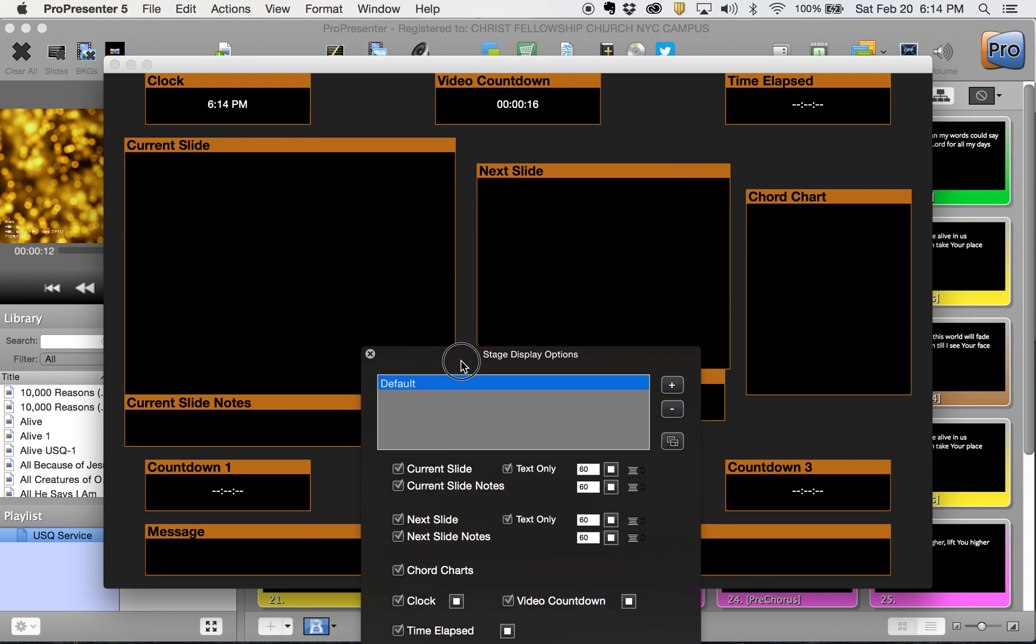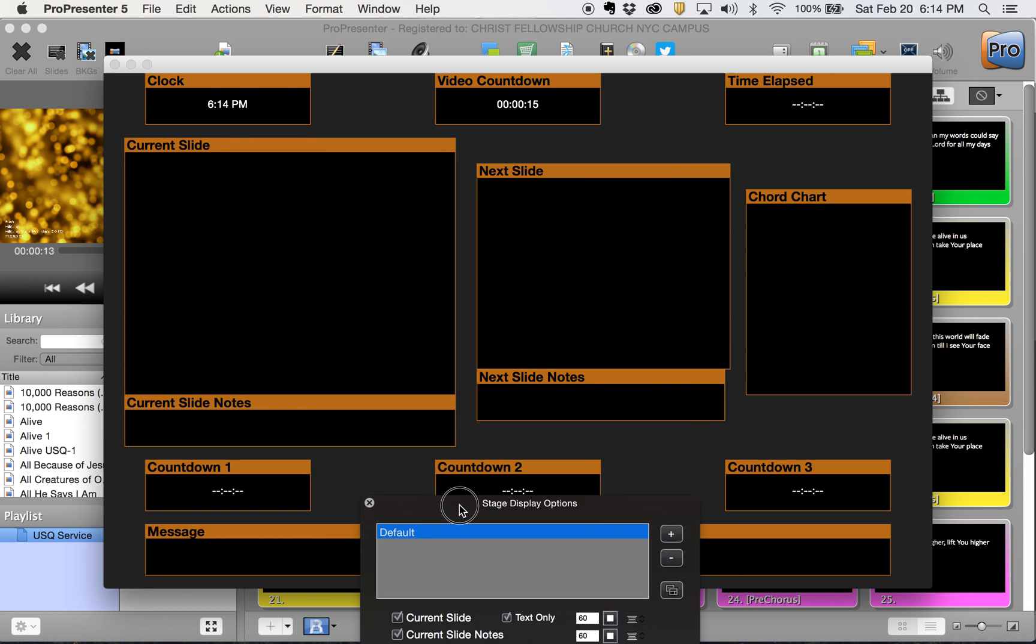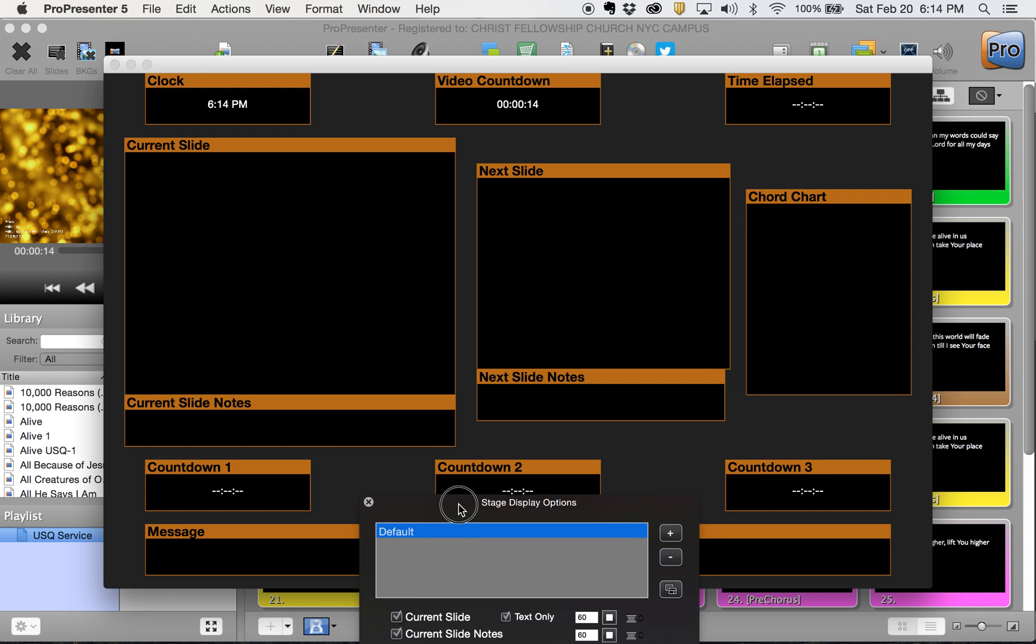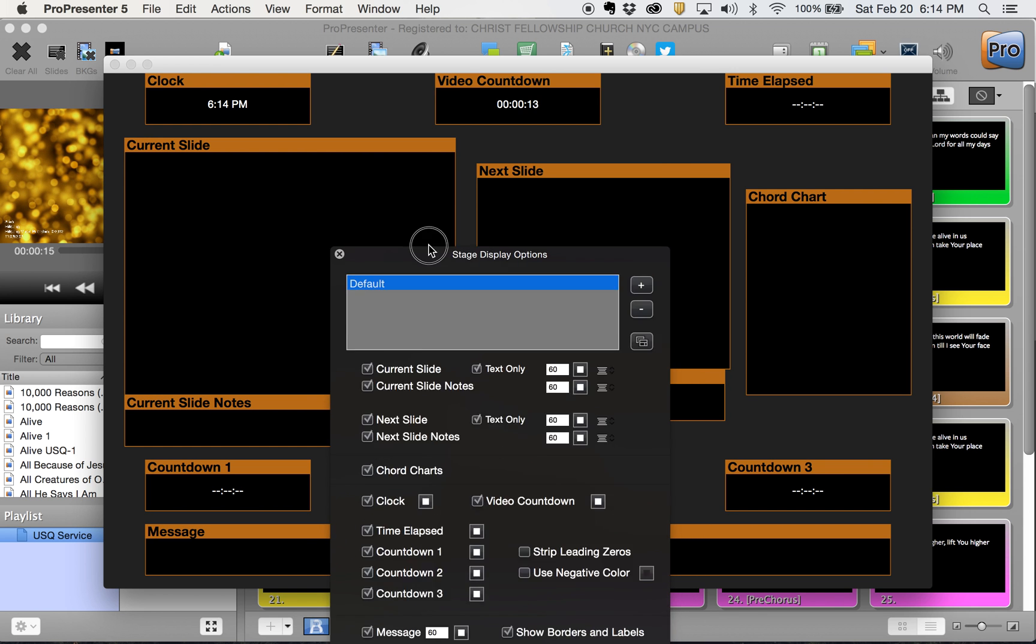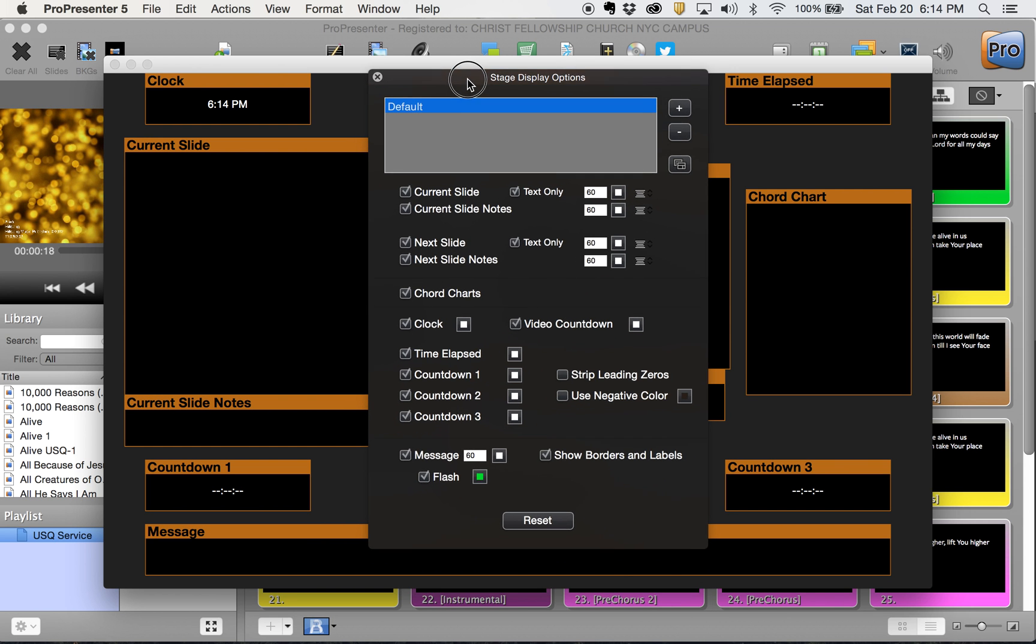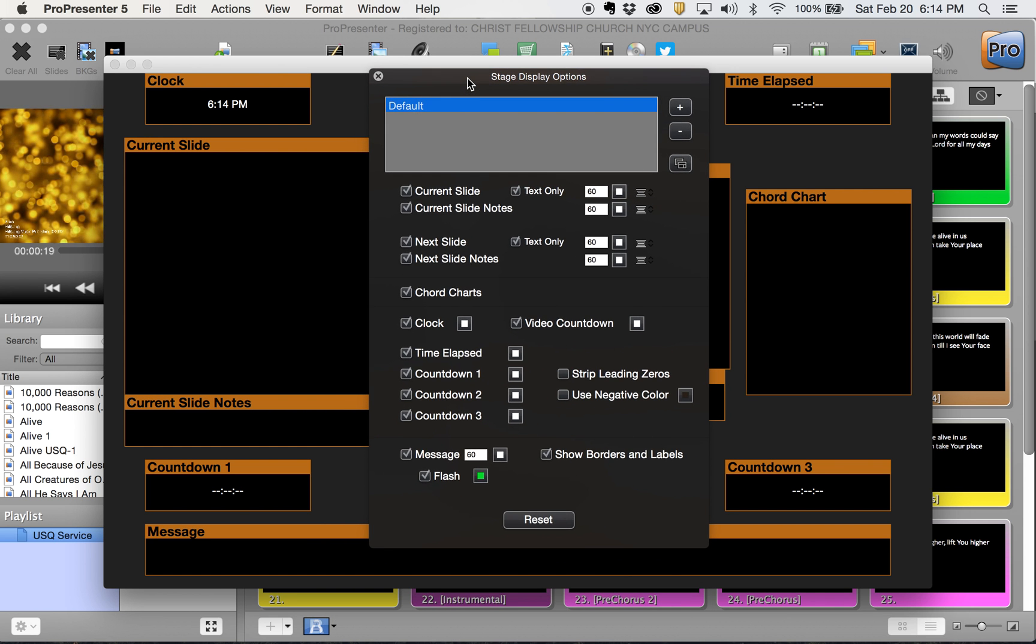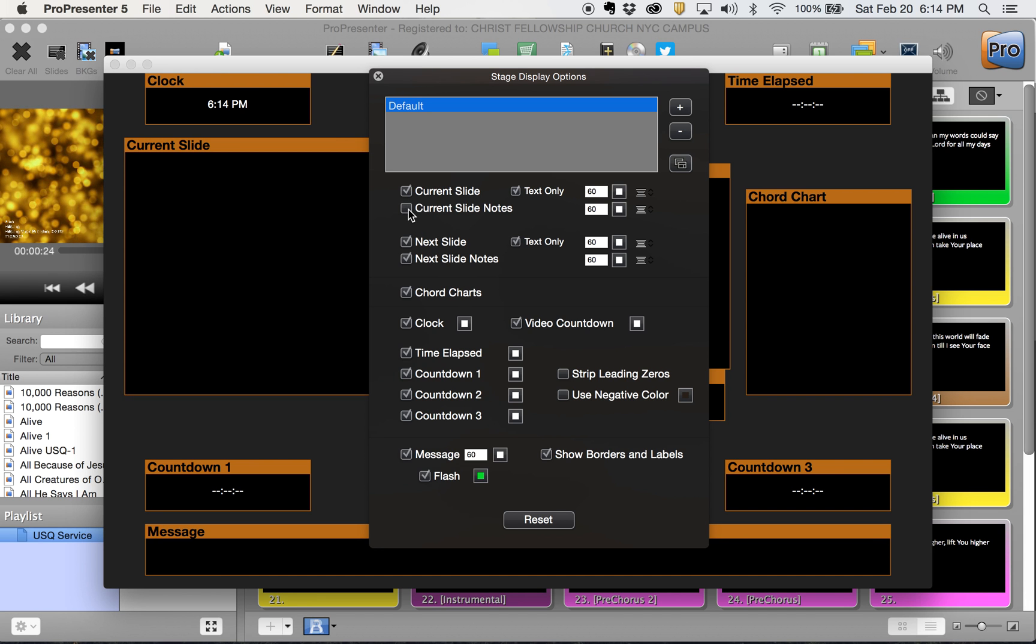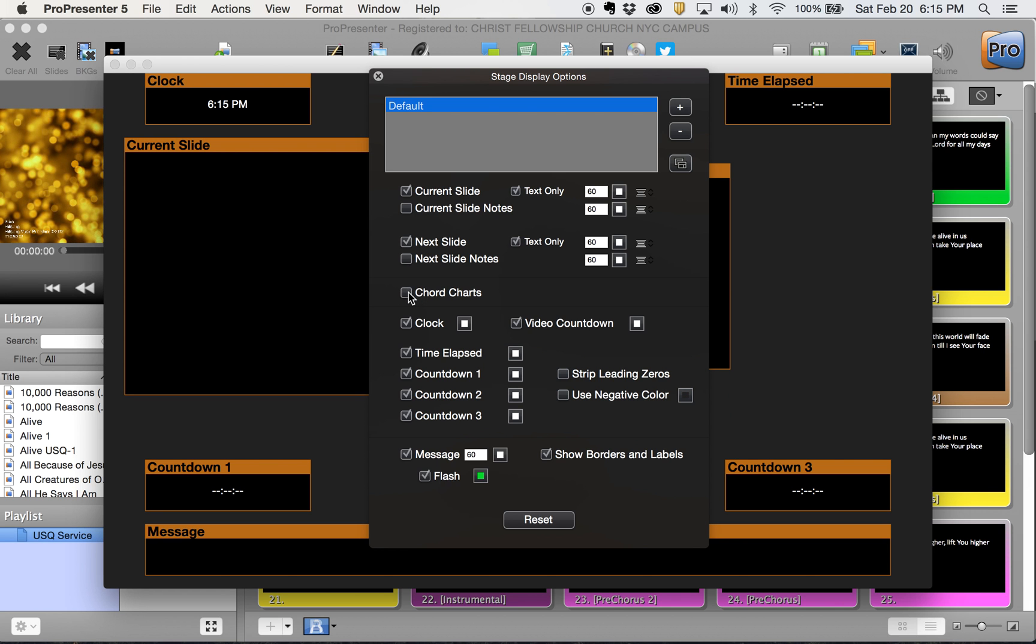You see a lot of stuff on this confidence monitor. We're going to take a bunch of stuff off. We want to keep the current slide, but we want to lose the current slide notes. We want to keep the next slide, but lose the next slide notes. We don't need chord charts.